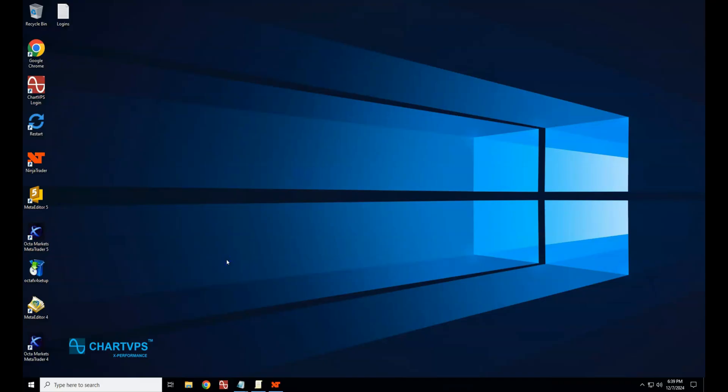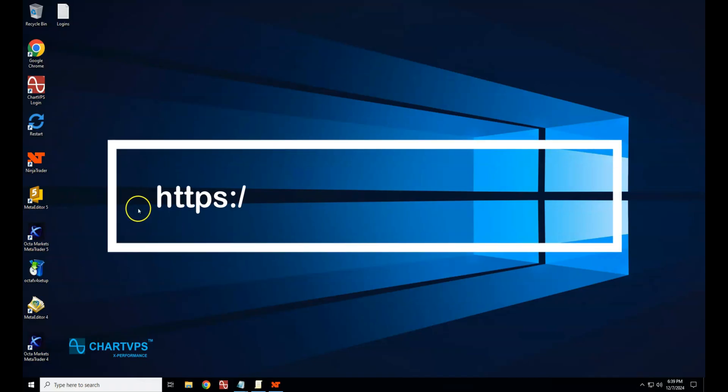There may be times when you forget your server password, your server IP changes during maintenance, or you have a freshly created server. In all these cases, you can easily retrieve your server login information via the ChartVPS portal. Follow these simple steps to find your login credentials.